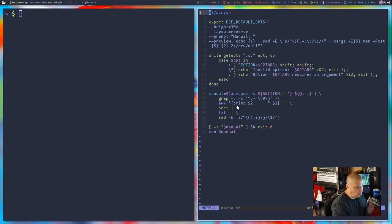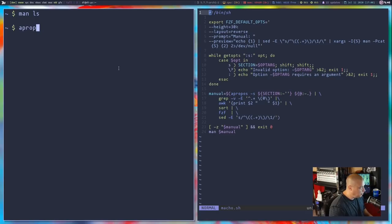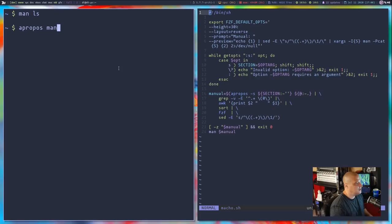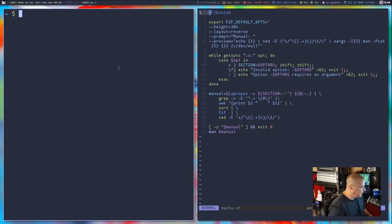The pipeline is: apropos piped into grep, piped into awk, piped into sort, piped into fuzzy finder, and finally piped into sed. Let's describe all of these commands. You know what the man command is — man followed by a program name gives you the man page for that program, so I could do man ls. Apropos searches man pages for a string across all your man pages. If I do apropos man, I get a bunch of man pages that contain that string.